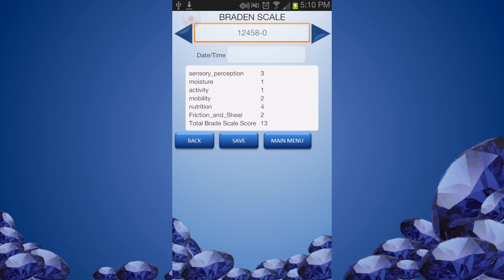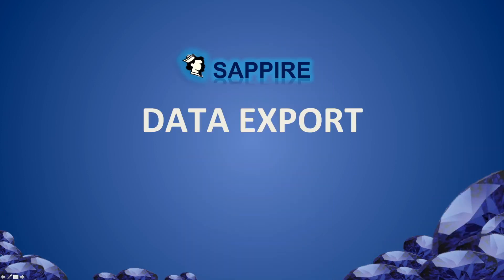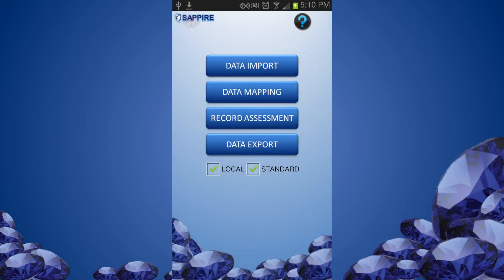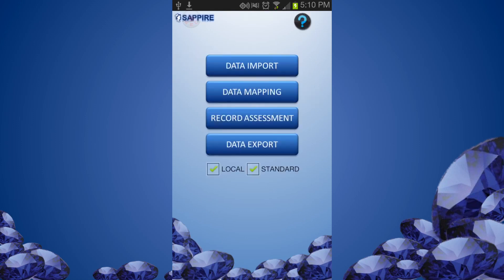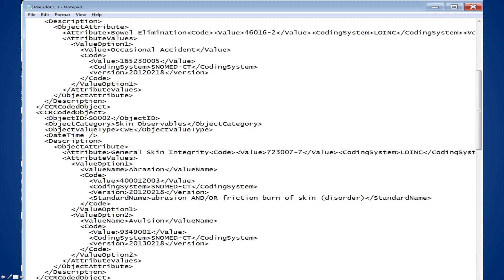Click Save if the scores are all correct. When you finish the assessment and documentation, you can export the data in CCR format to send off to the EMR system. From the main menu, select Data Export. Select the patient to export the data of.